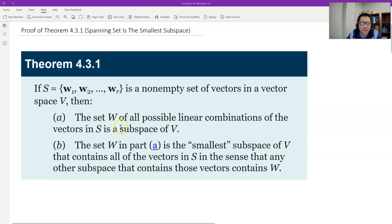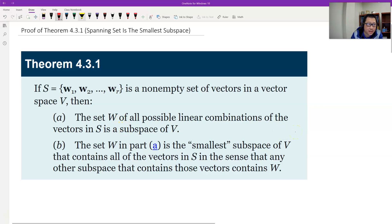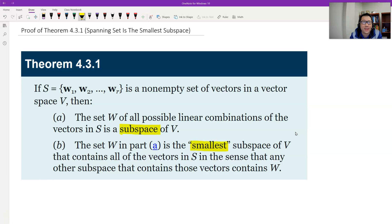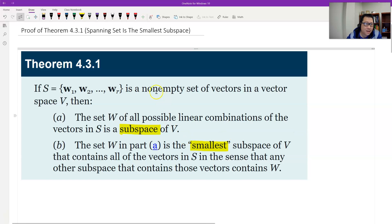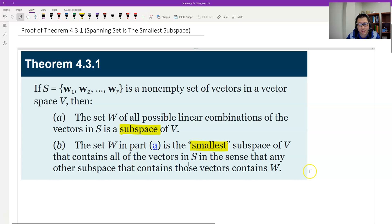Part A says W is a subspace, and Part B says W is the smallest subspace. Smallest means if I give any subspace containing all the vectors in S, then W should be inside that subspace. Therefore W is the smallest. Let's prove.